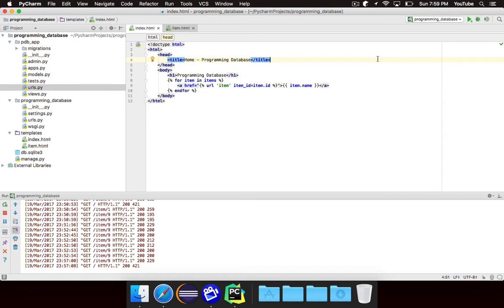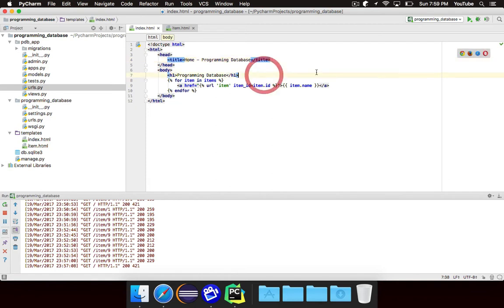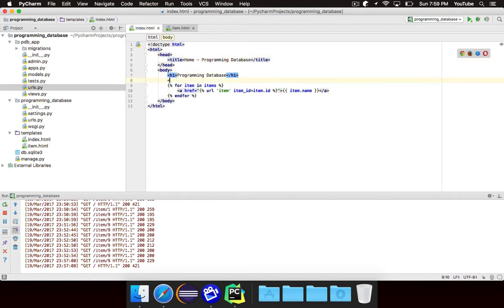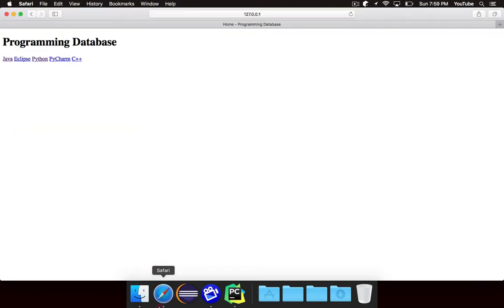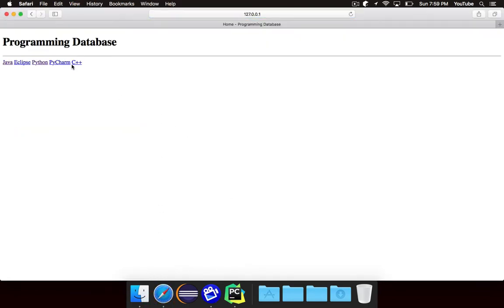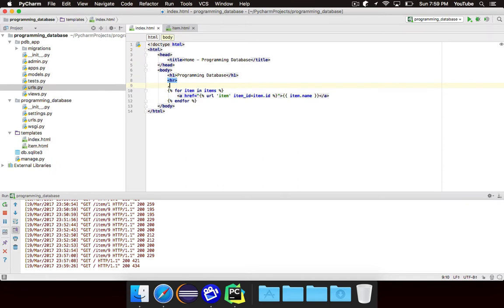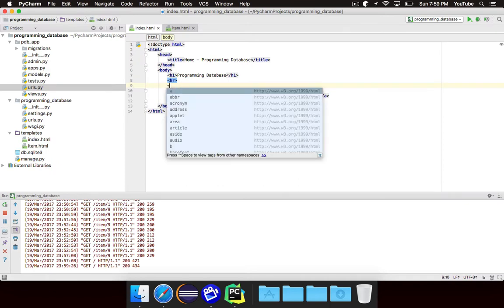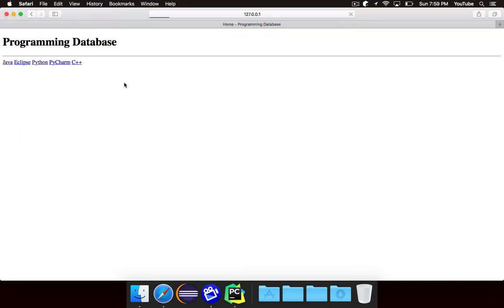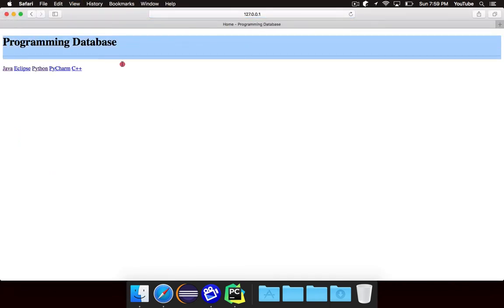Basically, we want to create a header that will show up on all of our pages, and instead of copying and pasting the same code a bunch of times, we can make it a lot simpler. So what I want to do is take this H1 that says programming database, the horizontal line, and maybe a line break too.